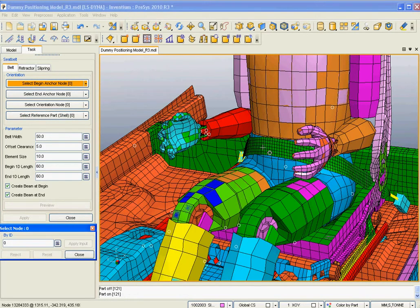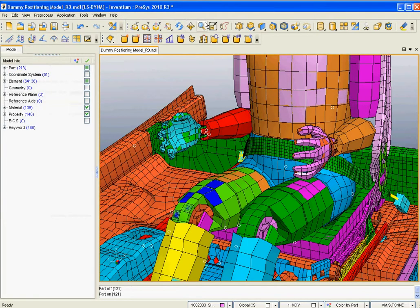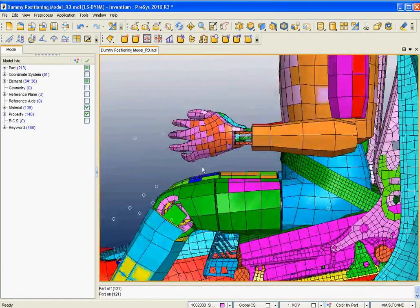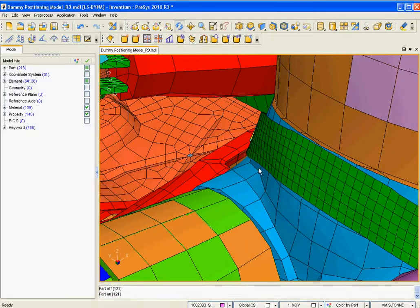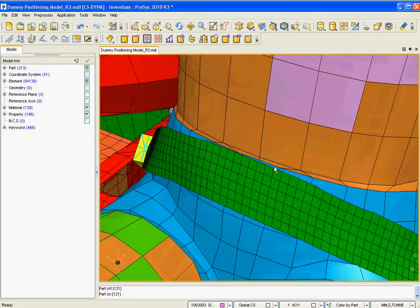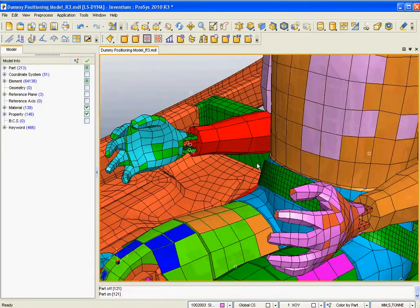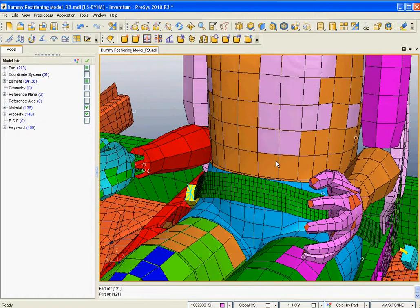This quickly creates that belt geometry, and we can actually create another belt right now if we wanted to, to create the shoulder belt. But for our purposes today, we just want to show you how that maps so closely onto the geometry of the dummy. The user has a lot of control on the path of the belt, and it calculates for each position a new belt geometry, so you can have a very accurate setup of your seatbelt.